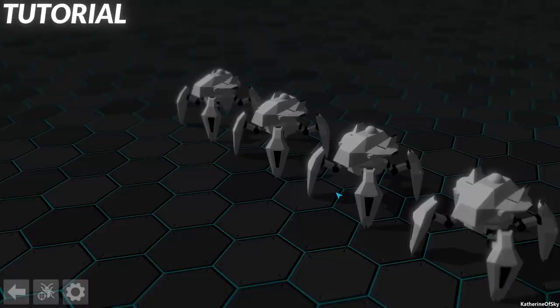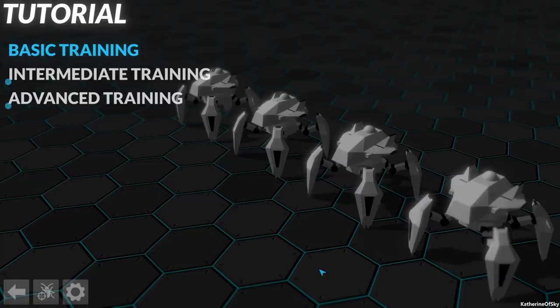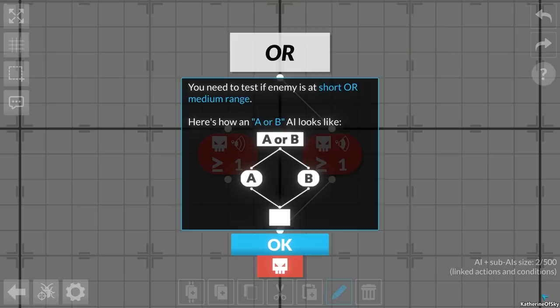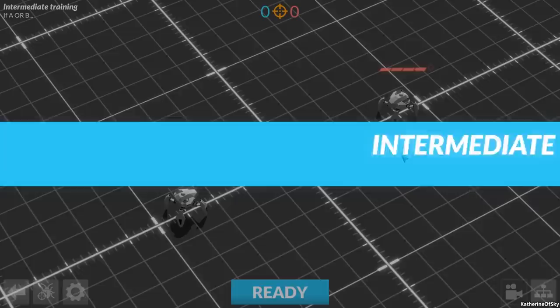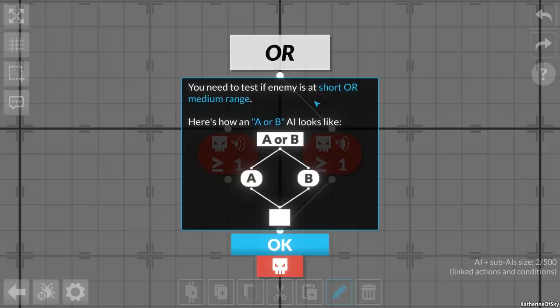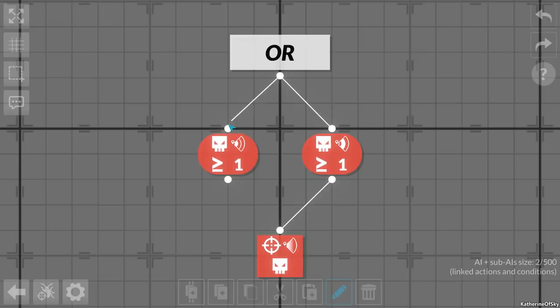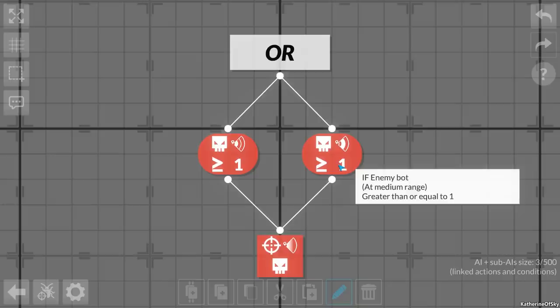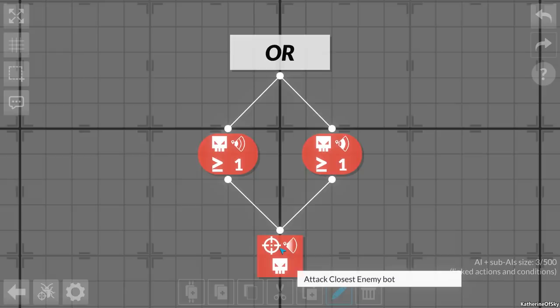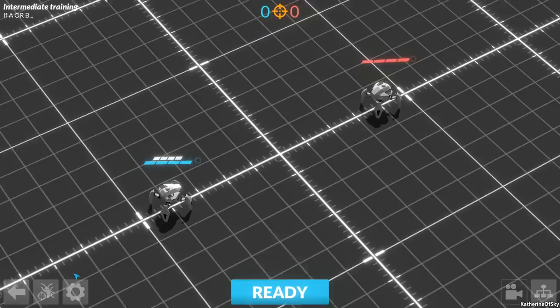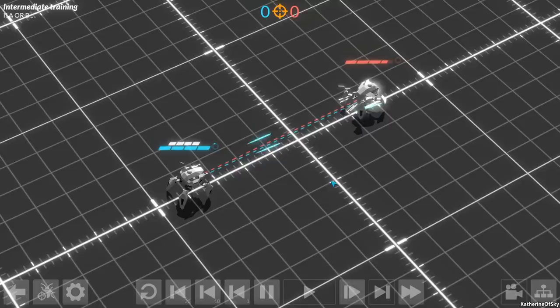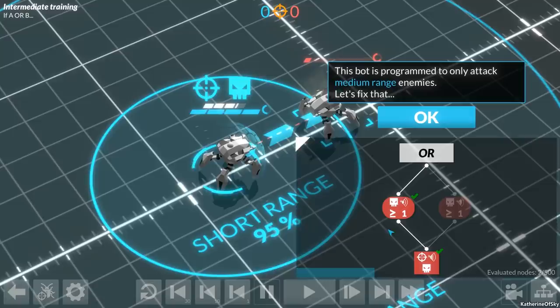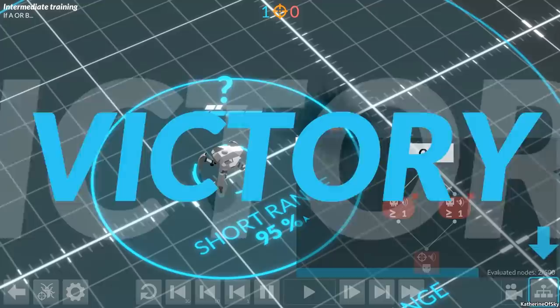If A or B. There's plenty more to explore. You need to test if the enemy is at short range or medium range. Here's how an A or B AI looks like. So we use an or thing. If enemy at short range or if enemy at medium range, attack the closest enemy. We're waiting for it to come here. Looks like they can only fire when they're stopped. I already fixed it. I connected it ahead of time. Now we know what was trying to teach us.